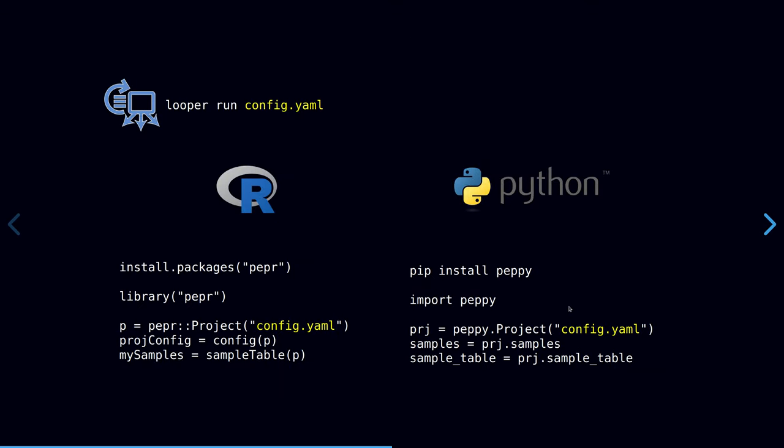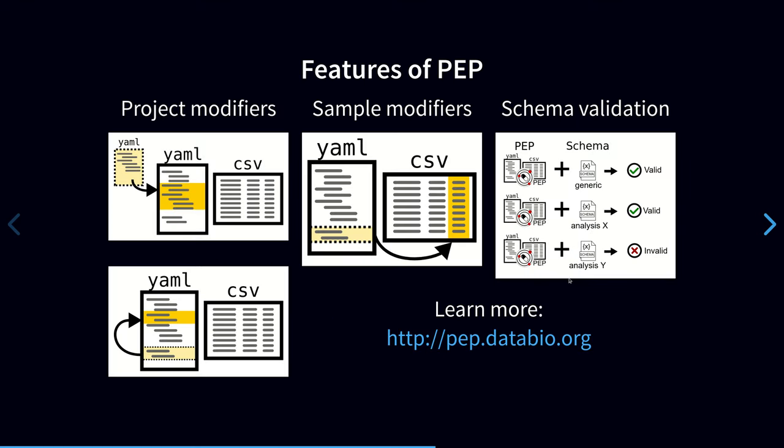In other words, your single project config file can become a universal source of description for your project, which makes it easier to analyze the output of your CWL workflow because you can load up the sample metadata easily into the analysis environment of your choice using these PEP compatible utility packages, PEP for R or PEP for Python. PEP also provides a few other powerful features. You can use project modifiers to import settings from other projects or create sub projects that share settings that can be activated on the fly. Sample modifiers allow you to derive new sample attributes and specify paths so that you can make a sample table universal to compute host. And that way it can be reused across individuals in different computing environments or even projects.